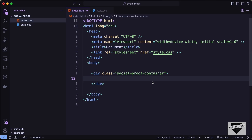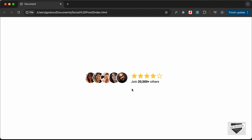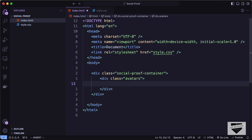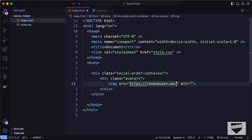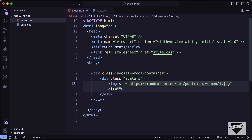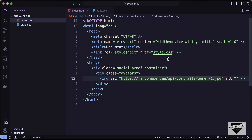Let's create a div with the class 'avatars' which will hold images for all these different people. We'll get images from randomuser.me — the URL format is: https://randomuser.me/api/portraits/women/1.jpg. Let's save and open the browser to see how it looks.